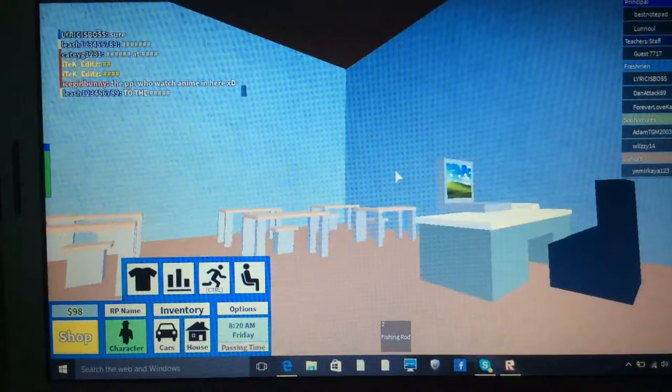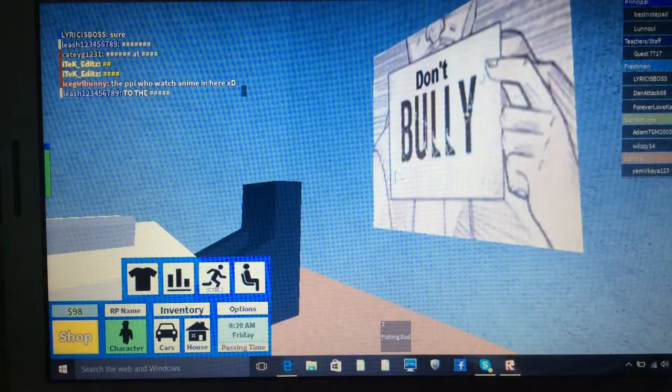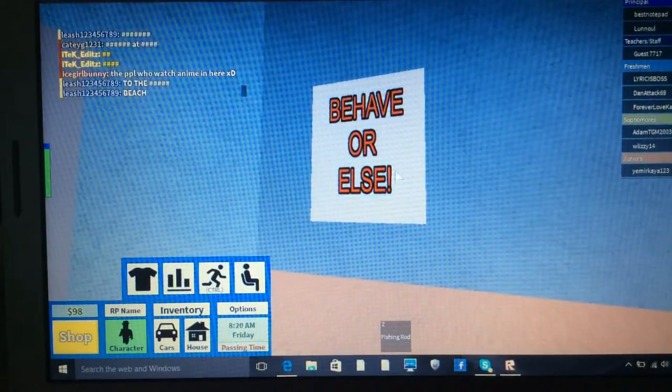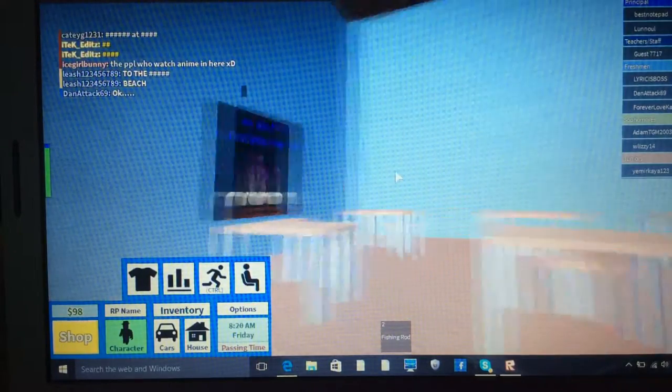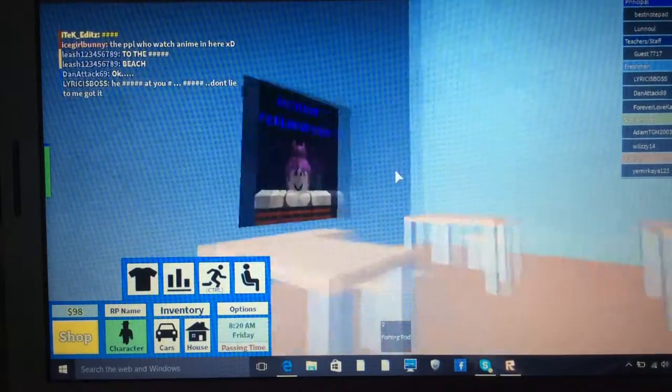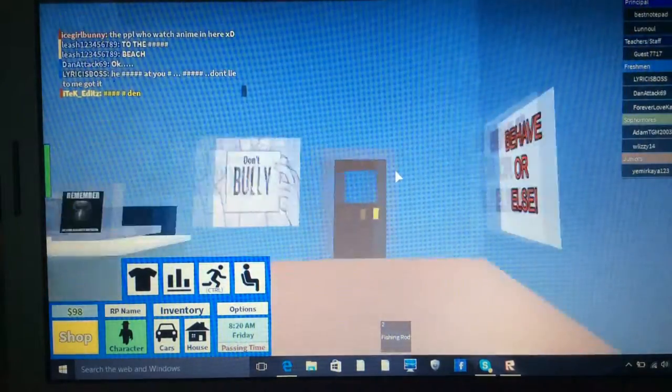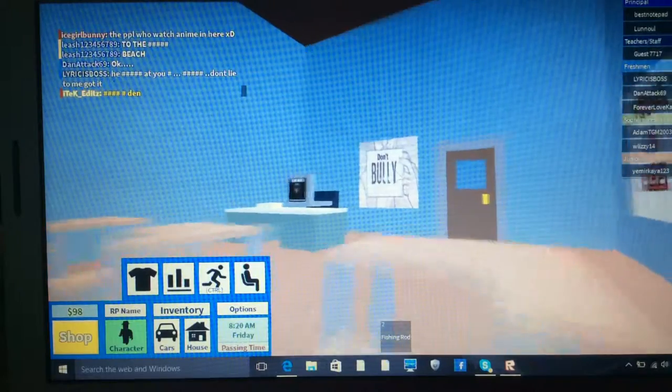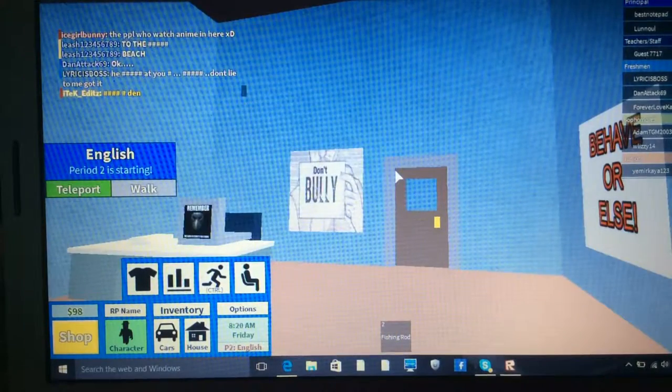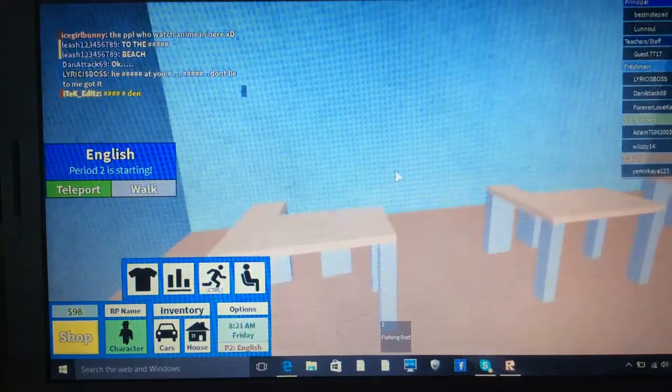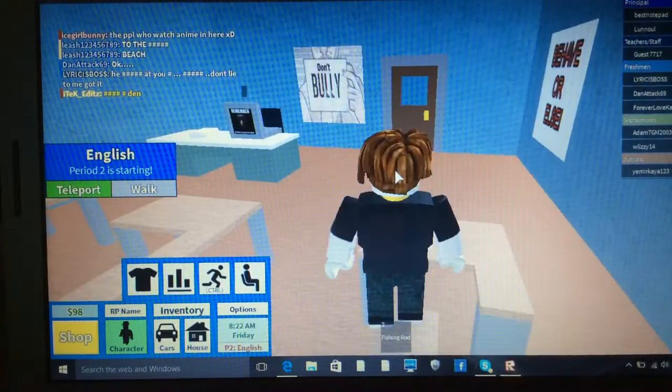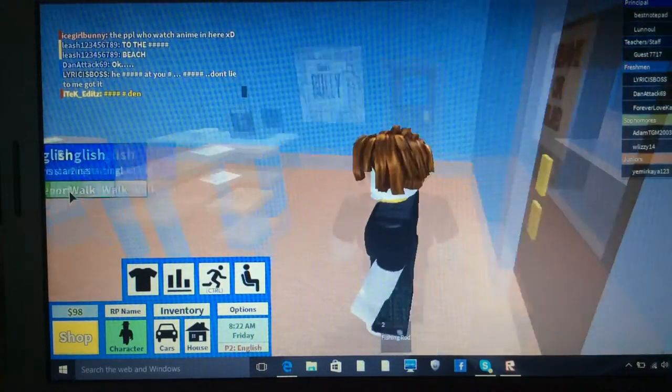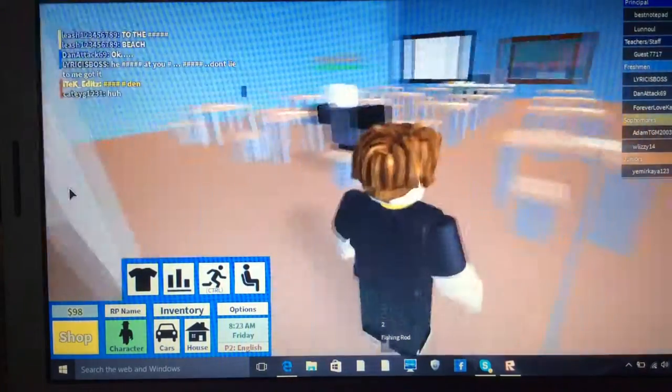Don't bully. Behave or else. Or else what? There's the same poster. We have feelings too. And there's the seat. And there's where people do detention. Okay. Let's start the English period. Let's just teleport to it.